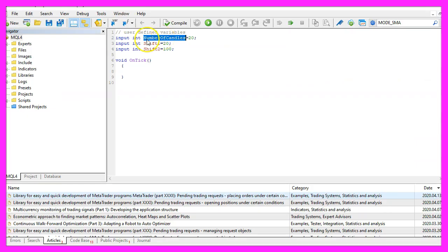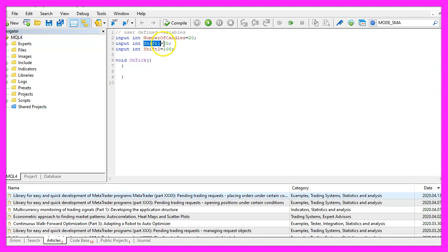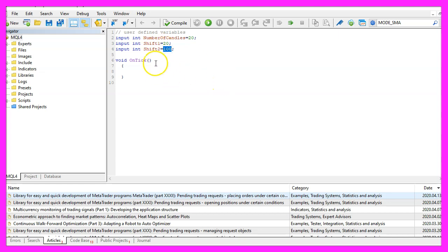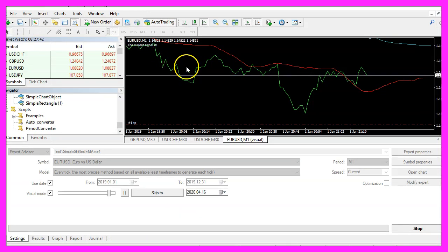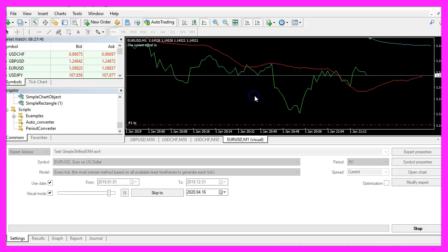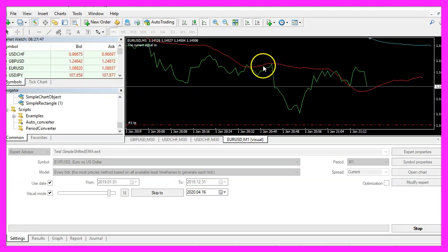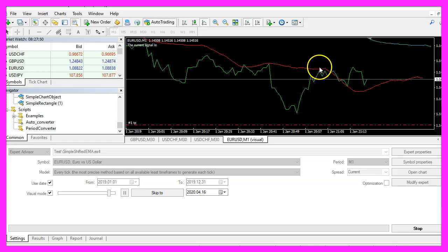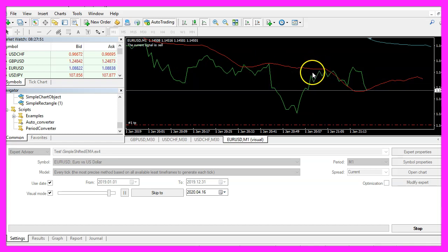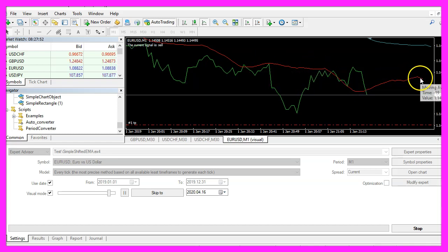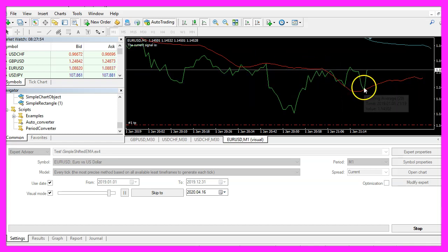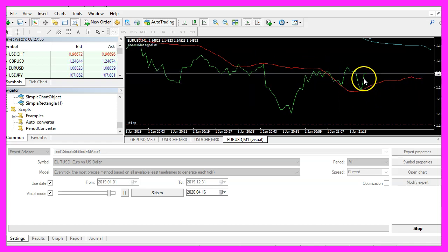The first value is for the number of candles that we are going to use to calculate the exponential moving average, the second one is a shift value, that's 20, and we have another shift value 100. What those shift values do is they move the moving average to the right side ahead of the price movement.